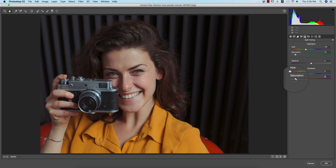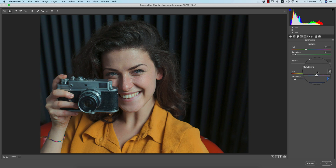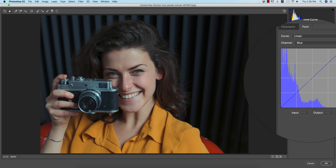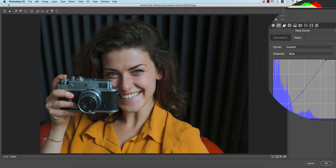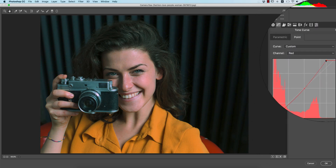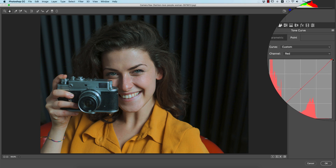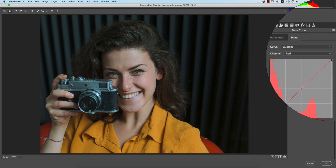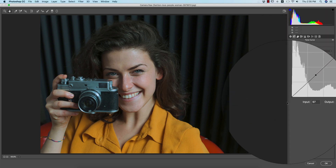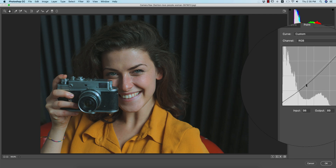From the Tone Curve panel, go to the Blue channel and bring it down a little. Then go to the Red channel, lock a point, and add a little color warmth to the face. Back in the RGB curve, lock a point and add some gamma. That's fine.